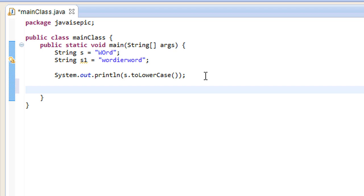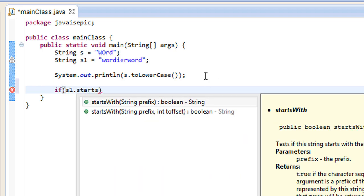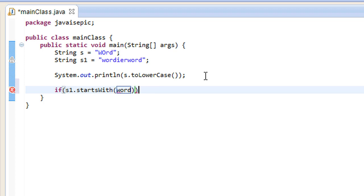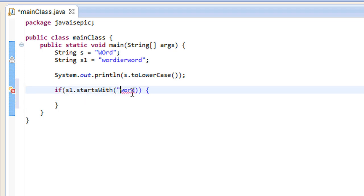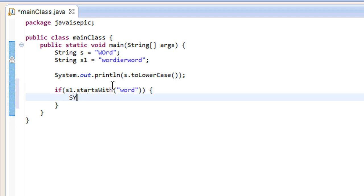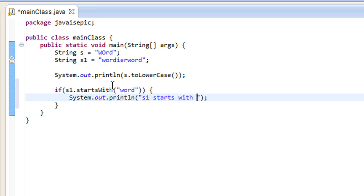to check whether the certain string starts with or ends with a single character or a certain string. But, either way, let's move on to the demonstration. So, let's go s1.startsWith word. So, if we have our string s1, and if it starts with the string word, we want to print out something like this.